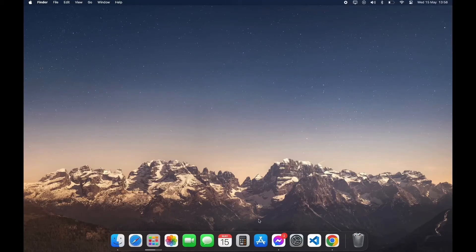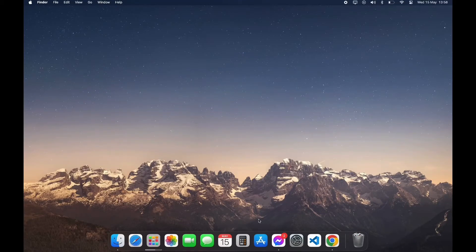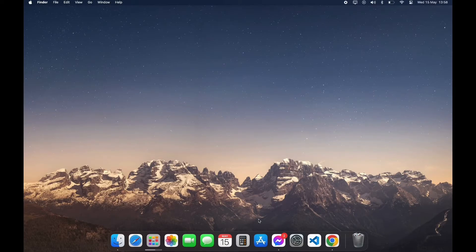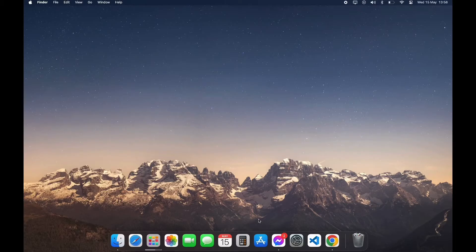Hello everyone, welcome back to another video of Tech Basics. In this video I'm going to guide you through the step-by-step process on how to download Prime Video app on your PC if you are a Mac user. First, open your App Store.